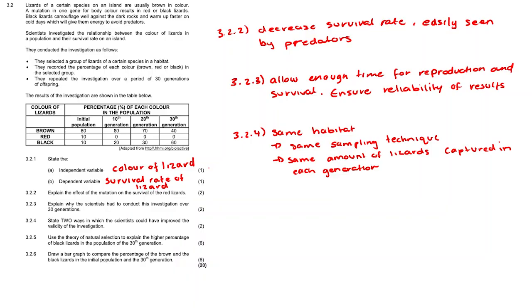Question 3.2.5. Use the theory of natural selection to explain the higher percentage of black lizards in the population of the 30th generation. Using the theory of natural selection we can say that there's variation amongst the colors of lizards. They are red lizards and brown lizards and black lizards.